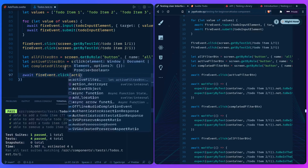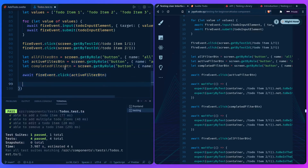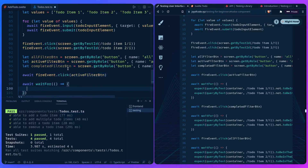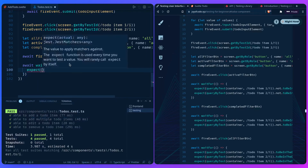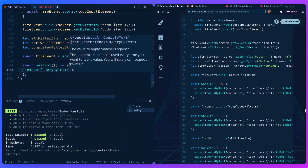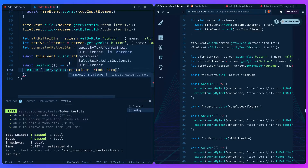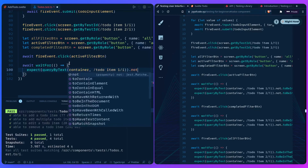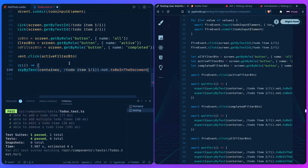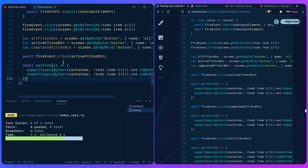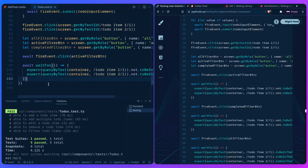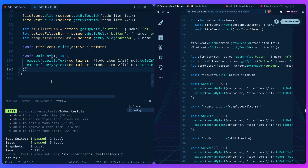We're going to test clearing completed todo items. We add a bunch of todos, simulate completing them all, then query the clear completed button: `screen.getByRole('button', { name: /clear completed/i })`. We fire a click event on it, then use `waitFor` to assert the items are no longer in the document. Really, testing is about your imagination — you could also test clicking the 'complete all' checkbox first before clearing.